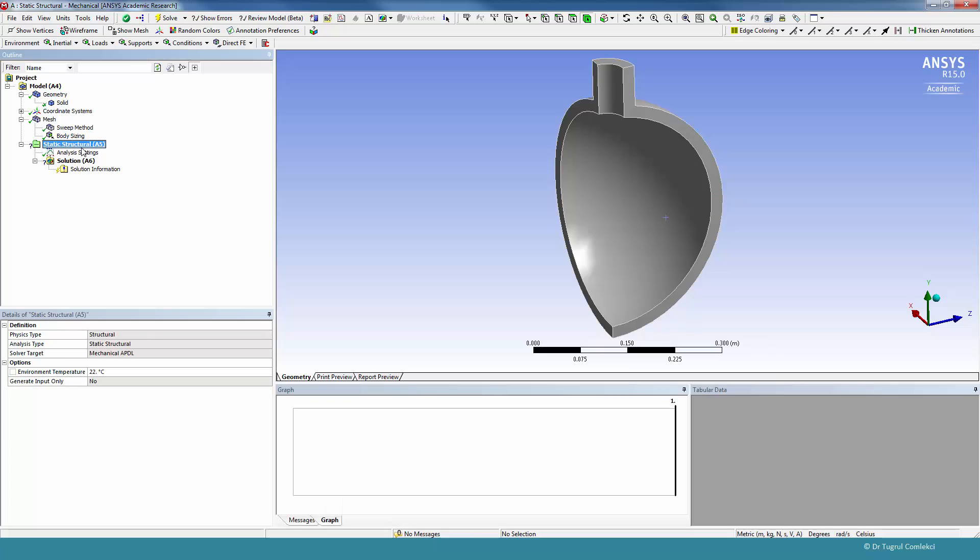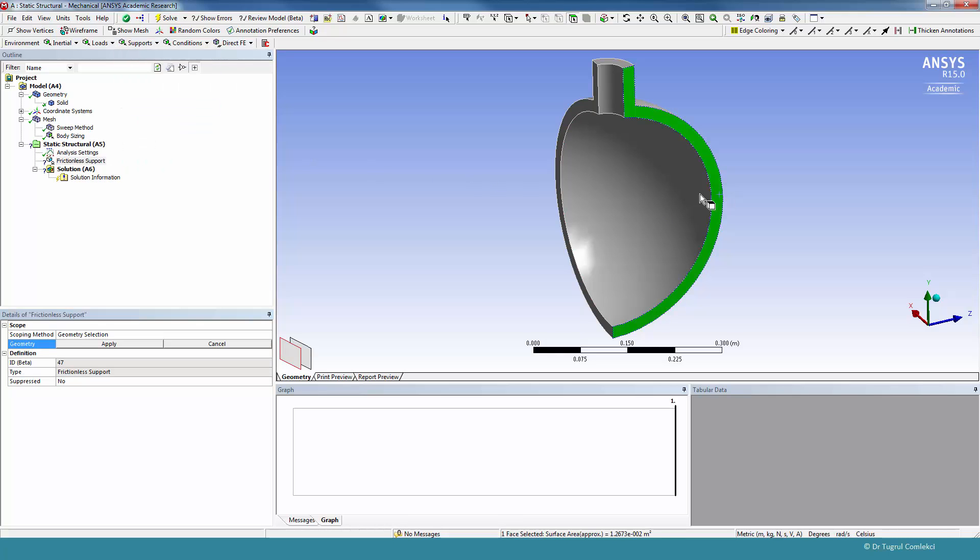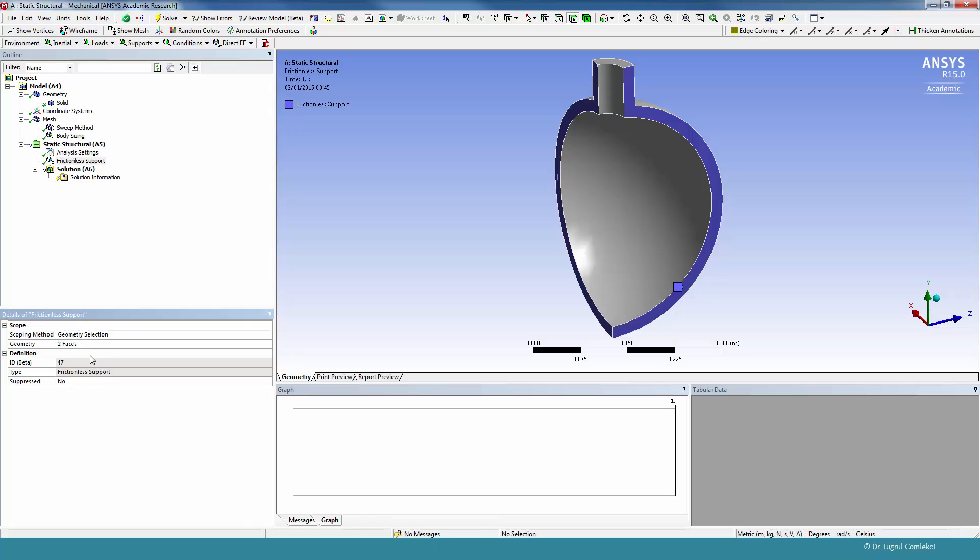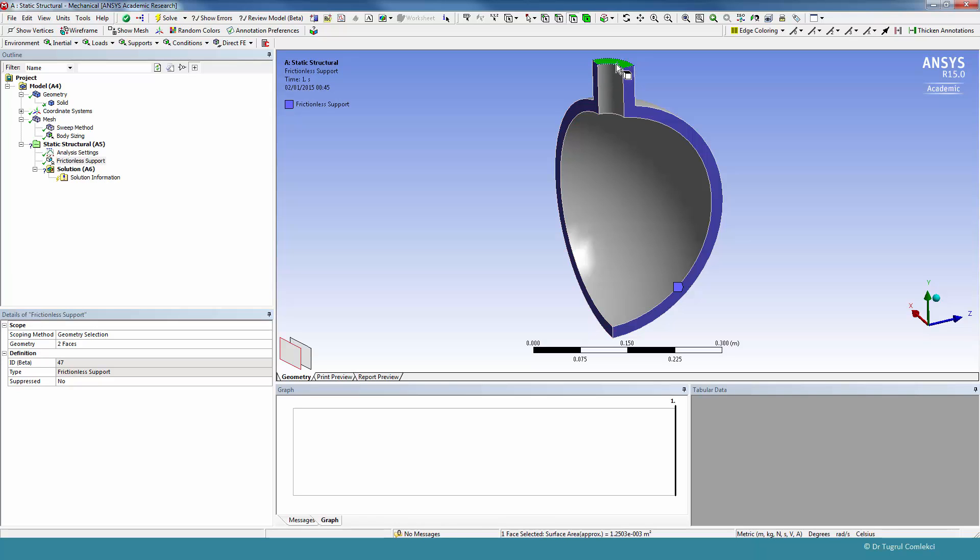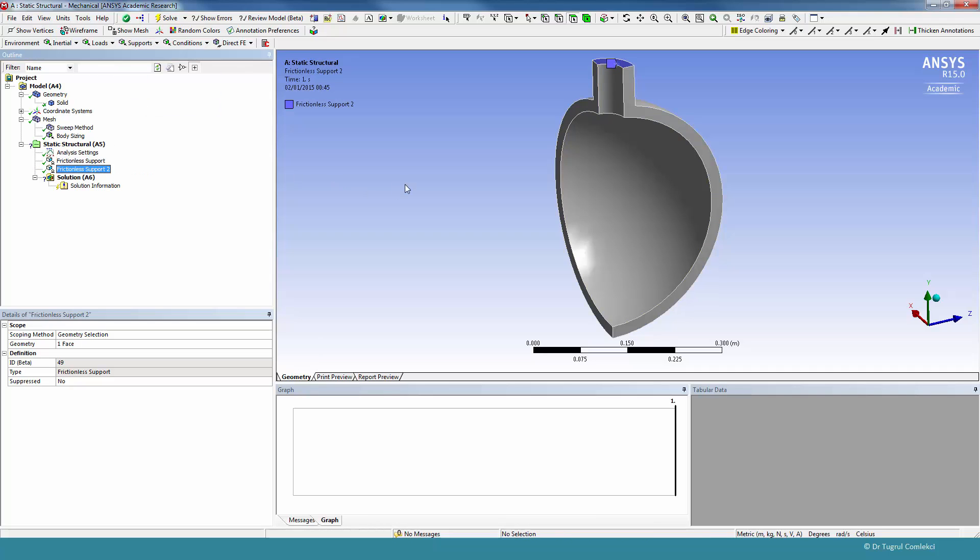So to get the boundary conditions, we go to static structural and apply our supports. The supports we are going to create are simply frictionless faces, so that these faces are free to expand on their planes. So create these frictionless faces. And we also need to apply some boundary conditions in the y-axis so it's not going to move. One option might be to fix this face. In the previous case, in the 2D axisymmetric model, we created a pressure load on this face. But in this case, let's say we try fixing this face as frictionless. So create support, frictionless.